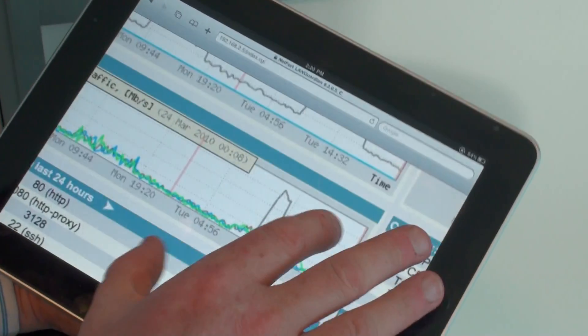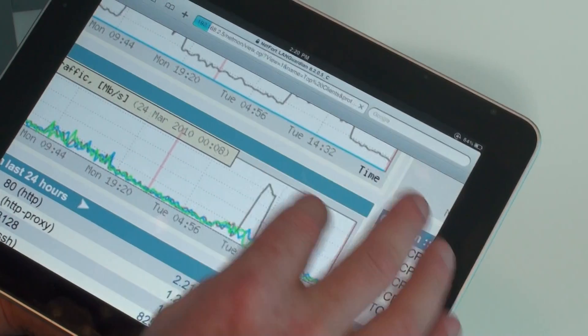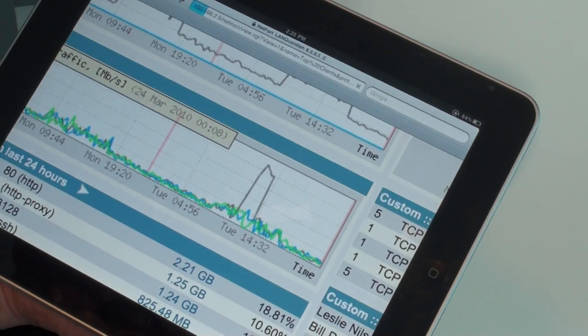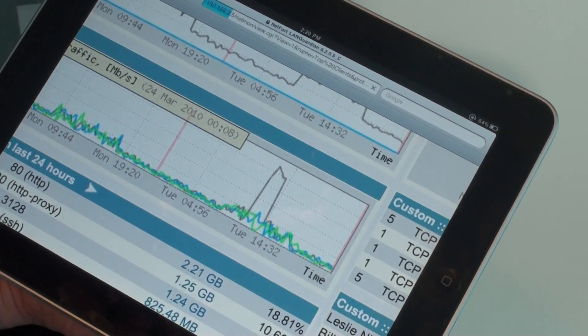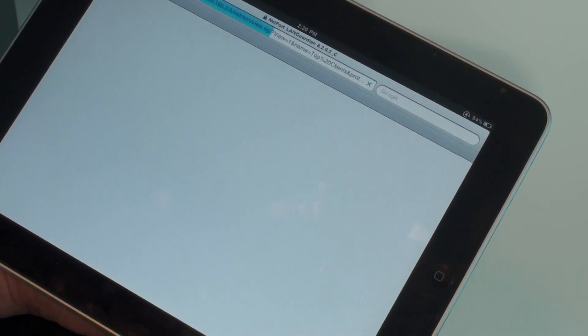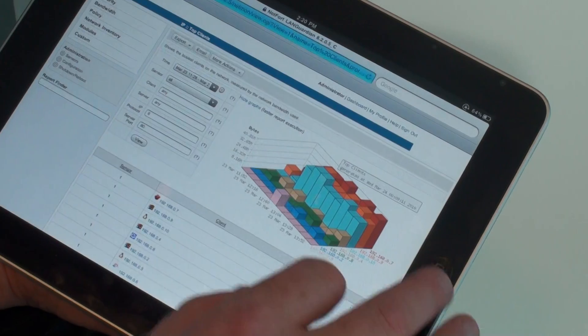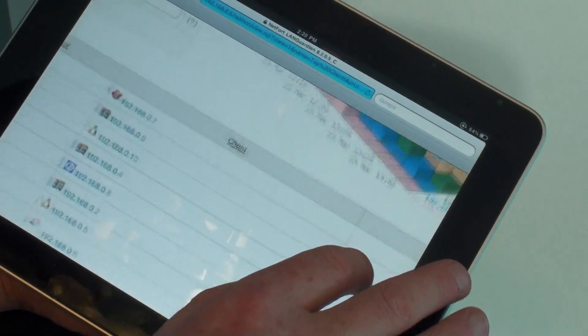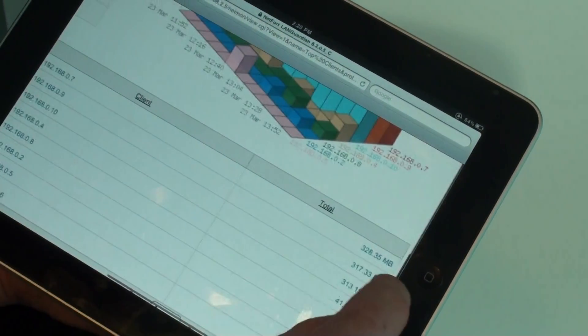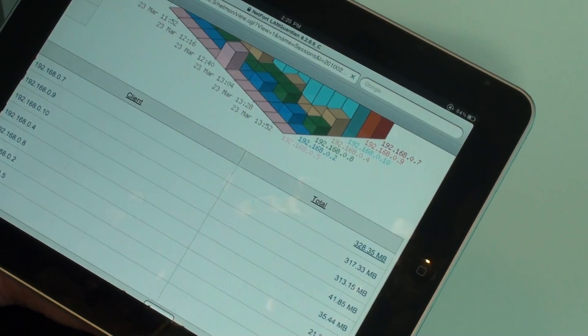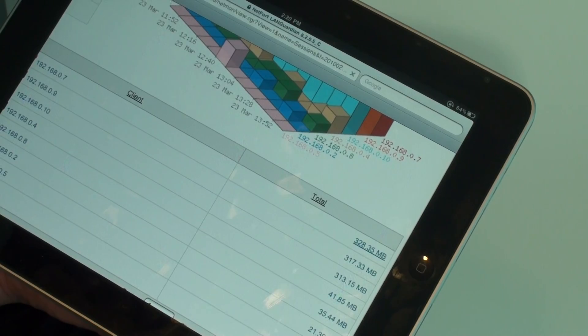So using the iPad we can actually click on the peak here to try and figure out what has been happening. Let's take a look at the drill down here. So actually we have a number of clients generating a lot of web traffic. Let's take a look and see what they're doing.